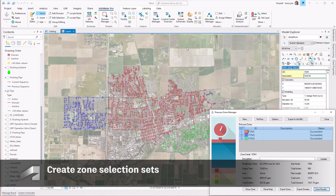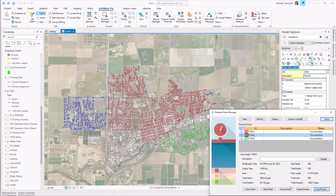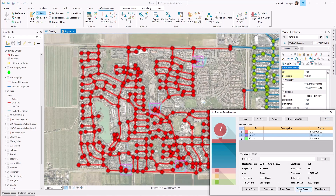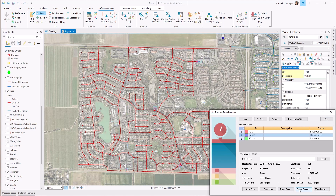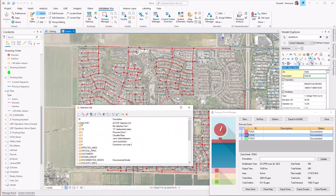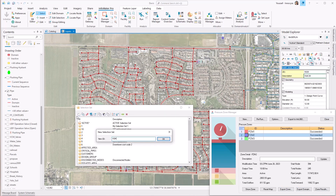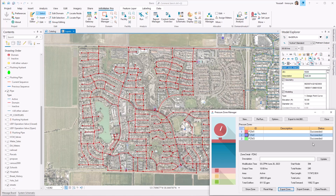You also have the ability to create zone selection sets, which can streamline the process of setting up scenarios, viewing zone-specific results, and bulk editing of zone elements.